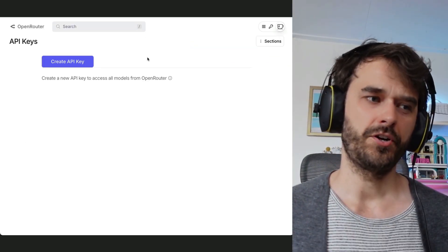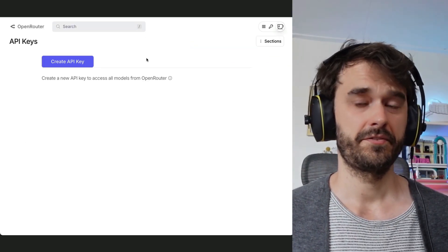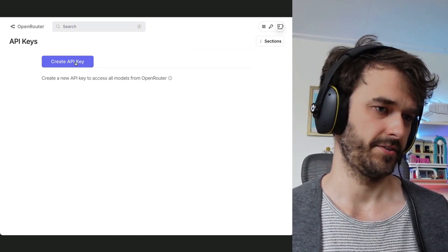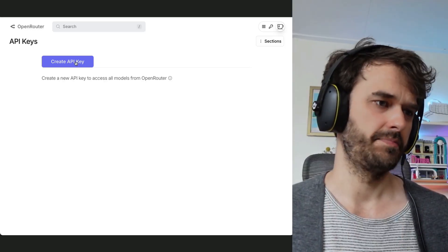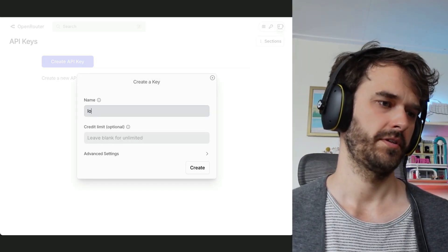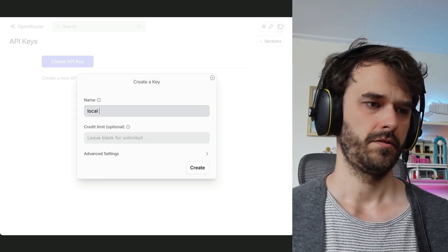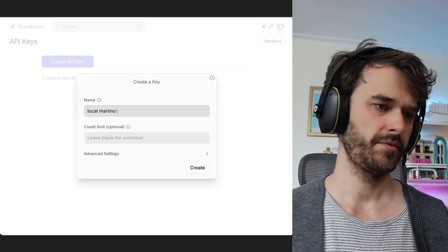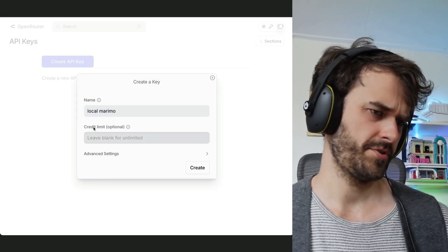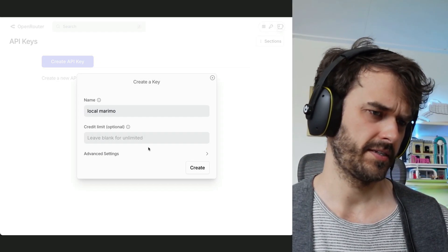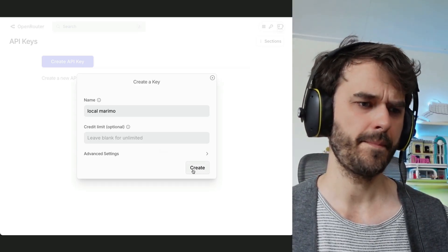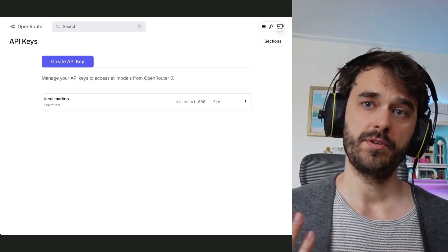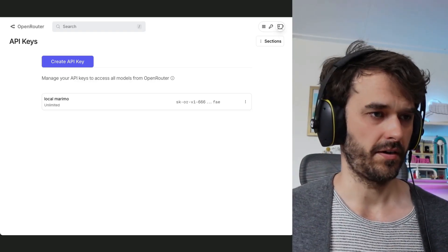But before I'm going to connect to Open Router, I first need to create an API key. So I'm going to go to the settings, I'm going to hit this button, I'm going to say local Marimo. There's an optional credit limit I can set, but I'm just going to skip that for now, hit create, and that gave me a key that I can go ahead and copy.